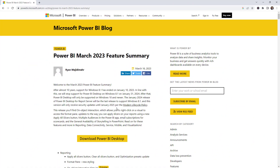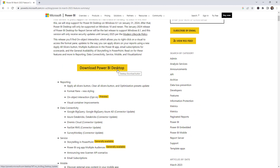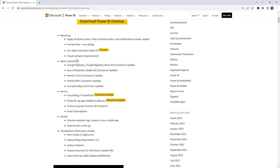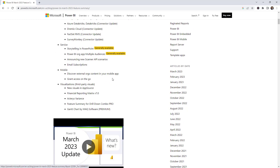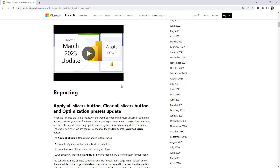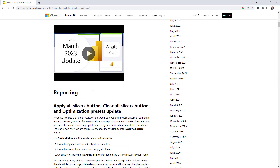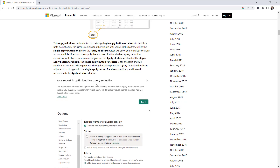Real quick, if you haven't taken a look at the updates, here they are — this is the March 2023 Power BI updates. You can also download the latest application here. You can see all the updates we have for reporting, data connectivity, service, mobile, and also visualizations and third-party visuals. We're going to be looking into the first option and also the third option. There's more information here you can explore, and you can also watch the Microsoft video for more details.